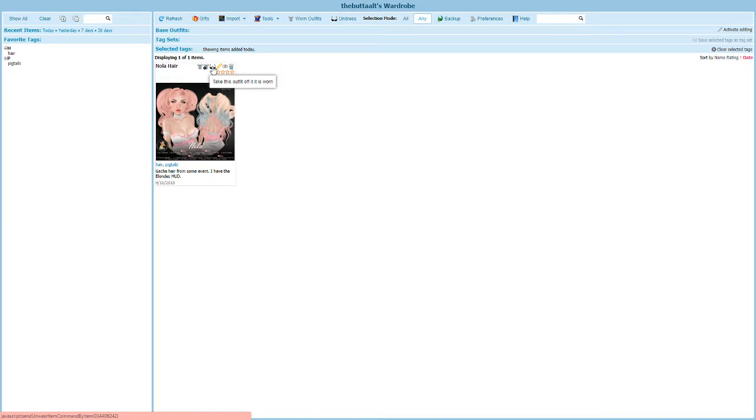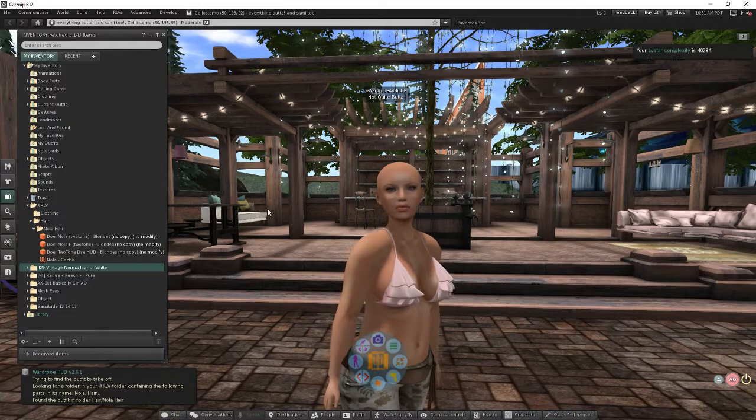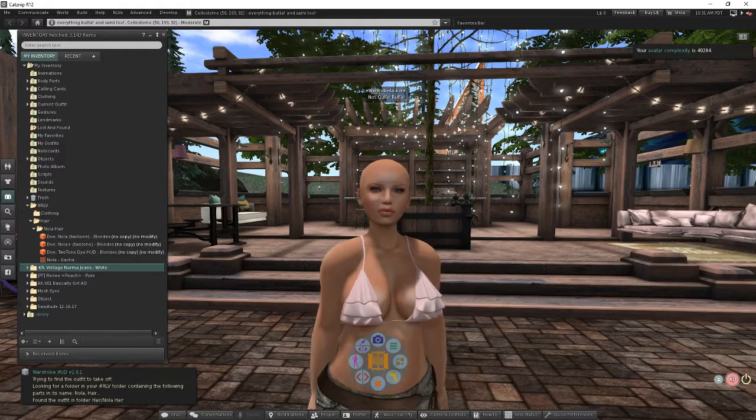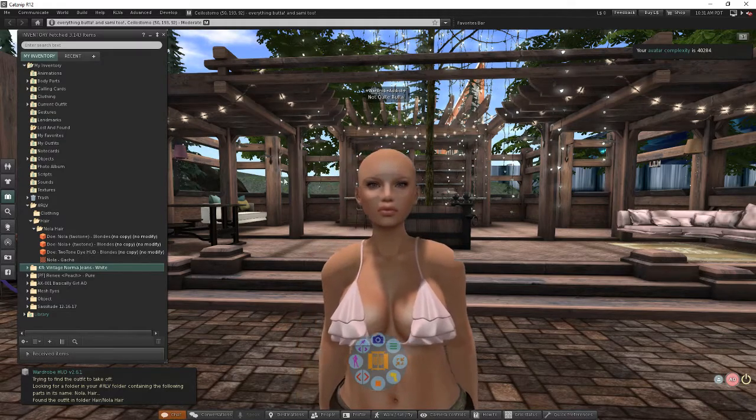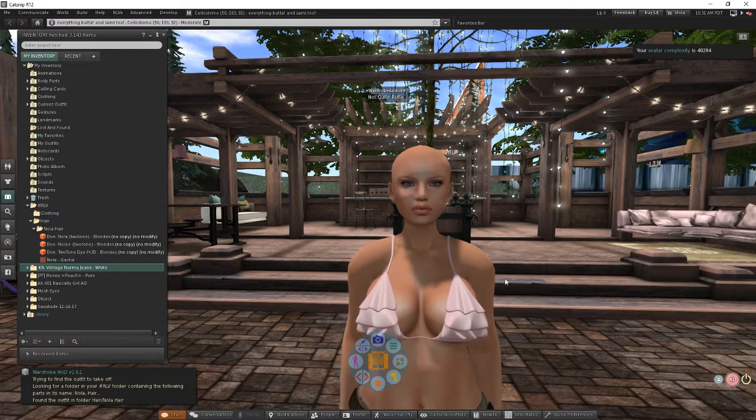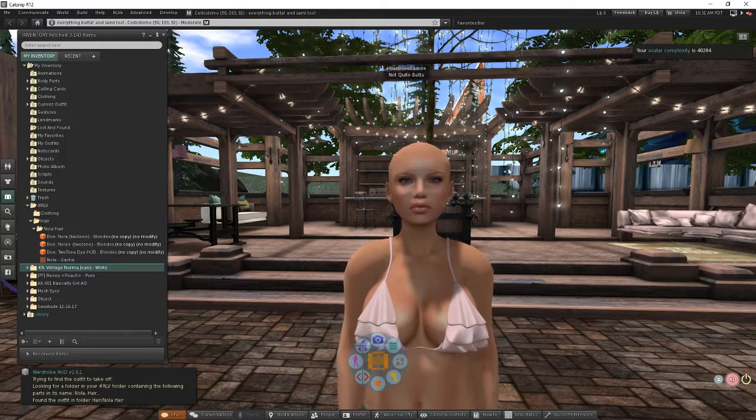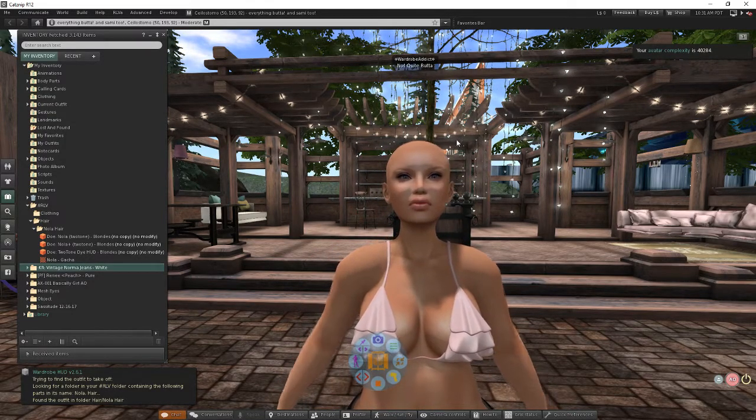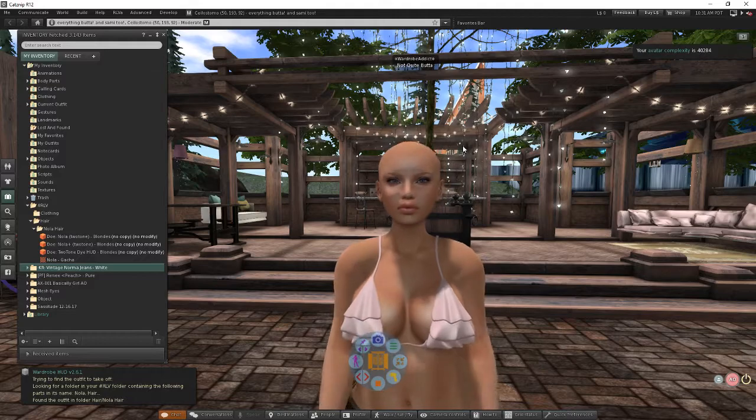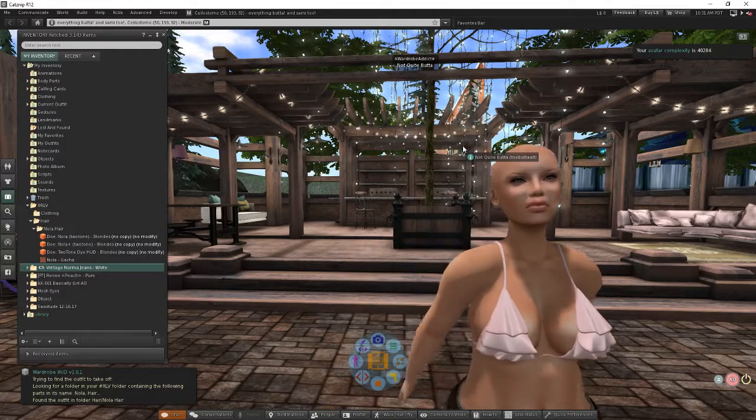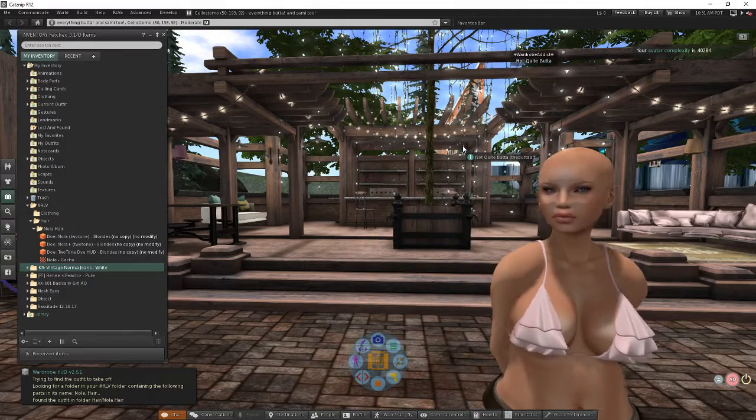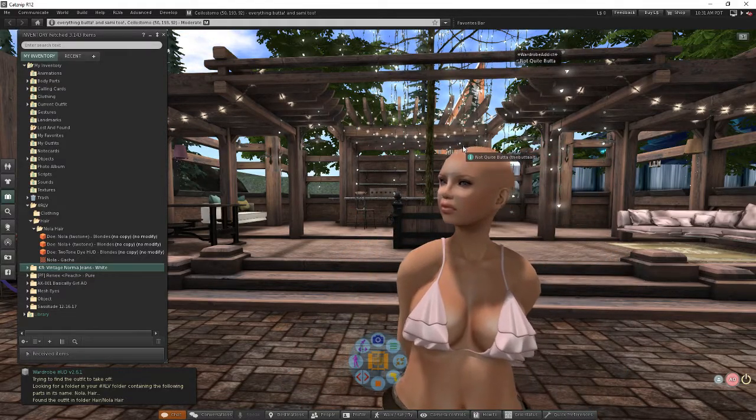So I'm gonna go ahead and click on that and if it all works well we'll come back over to wardrobe and I won't have my hair in Second Life and I won't have my hair on. Hey, so that works pretty good.